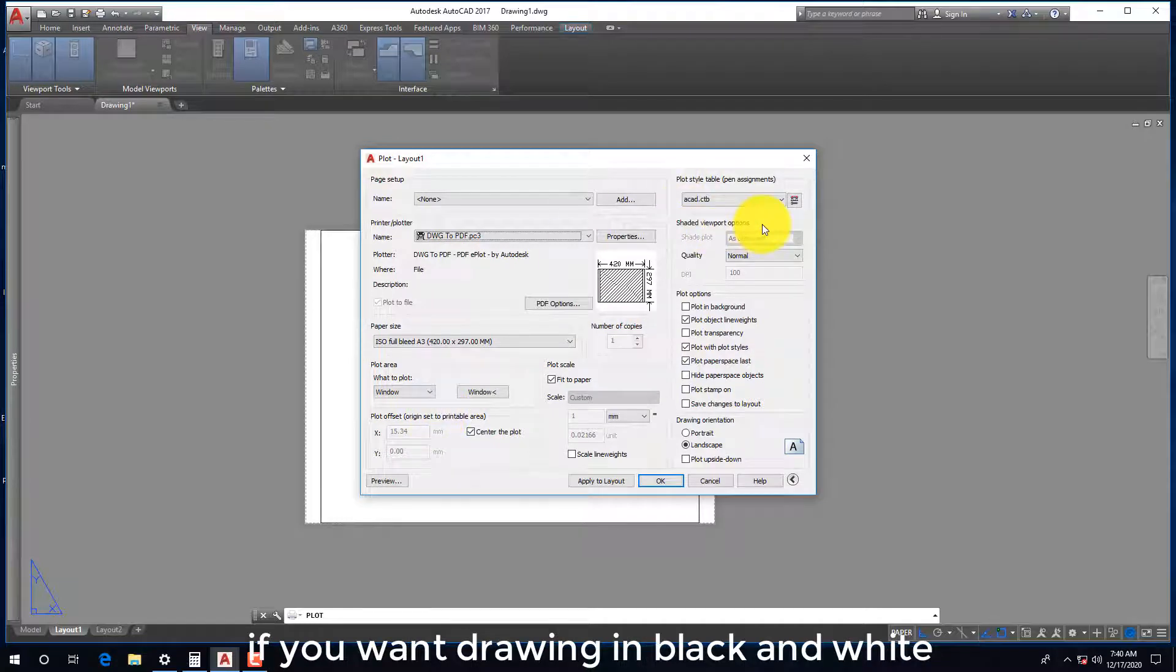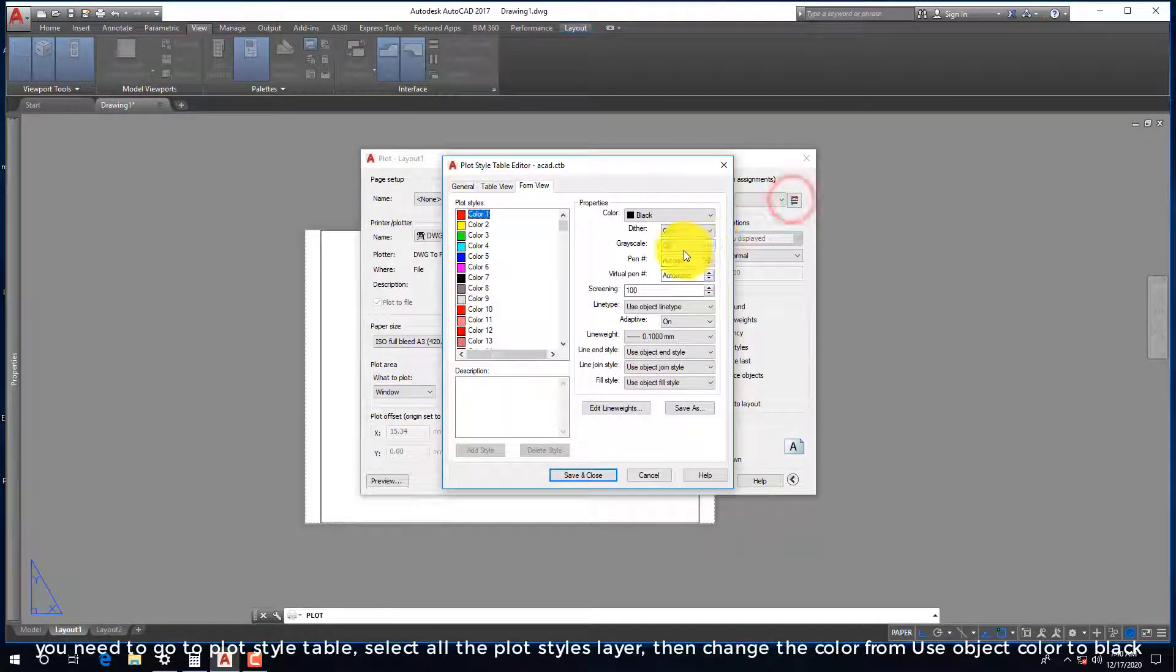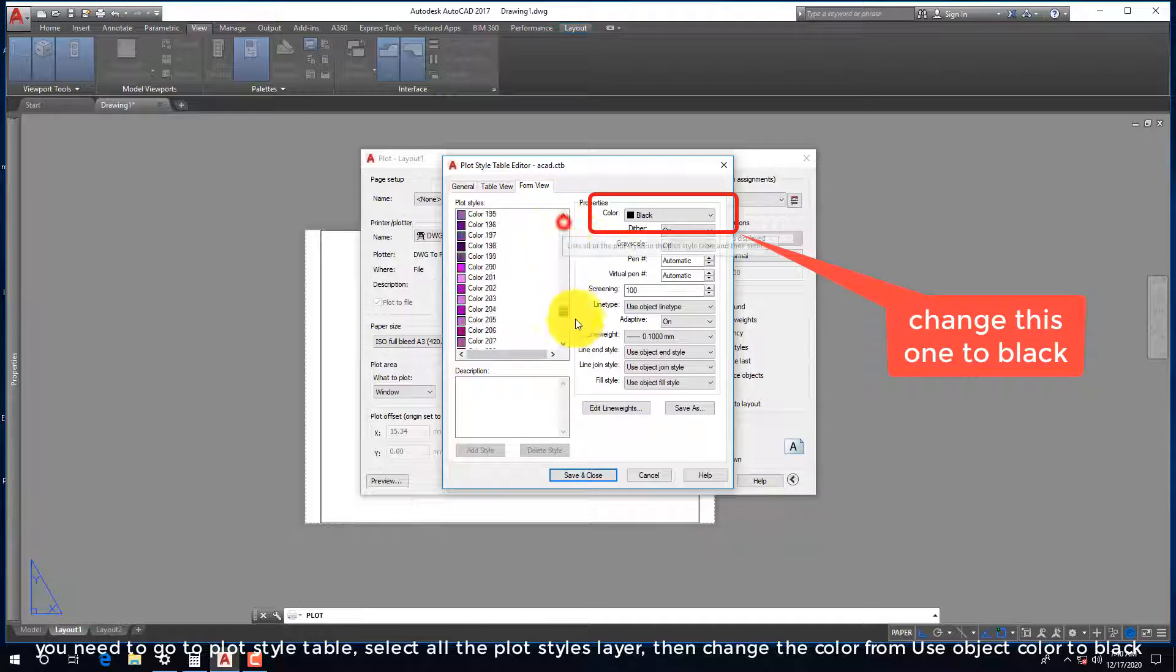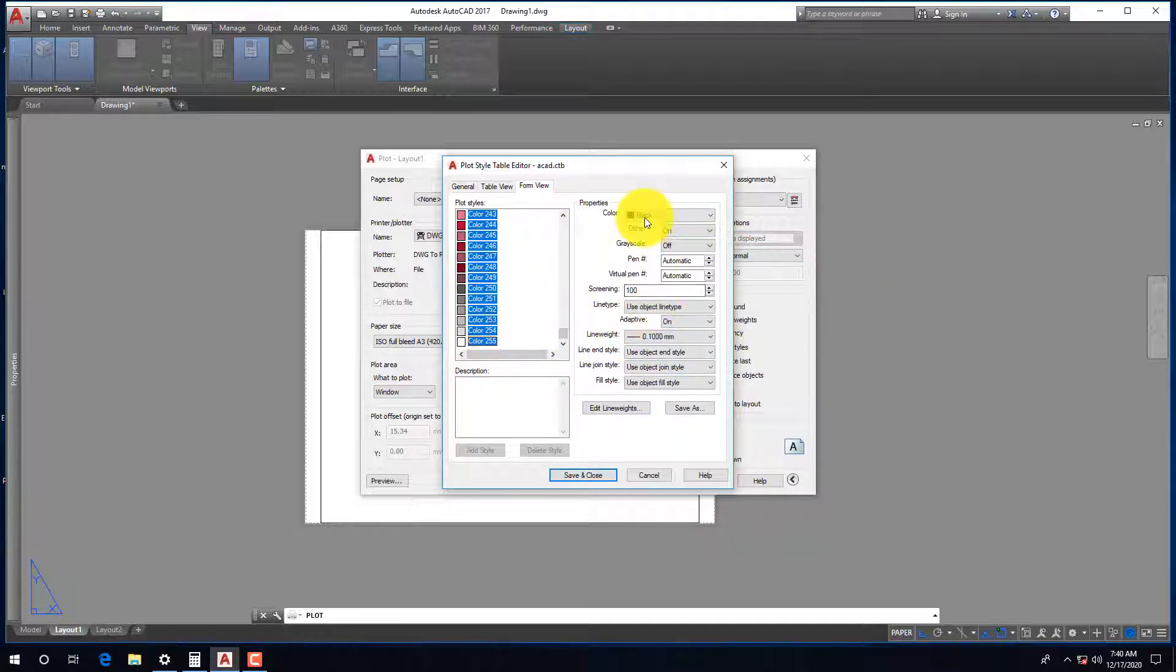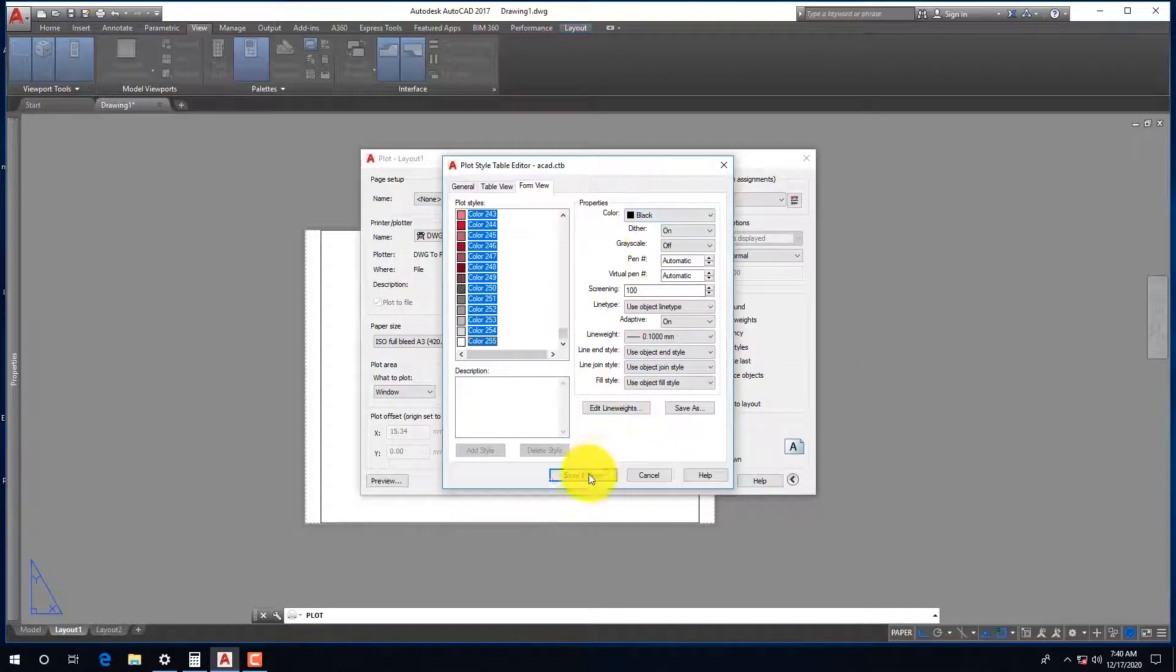If you want drawing in black and white, you need to go to plot style table, select all the plot styles layer, then change the color from use object color to black.